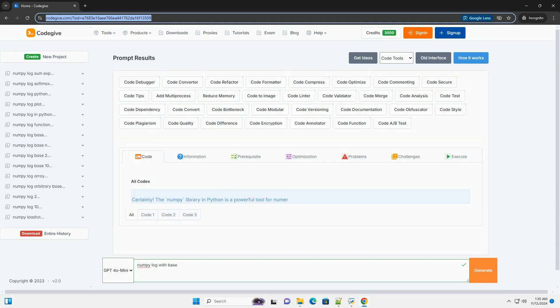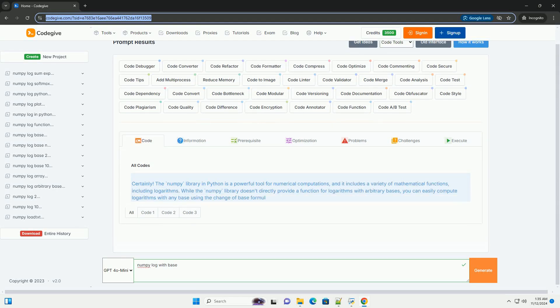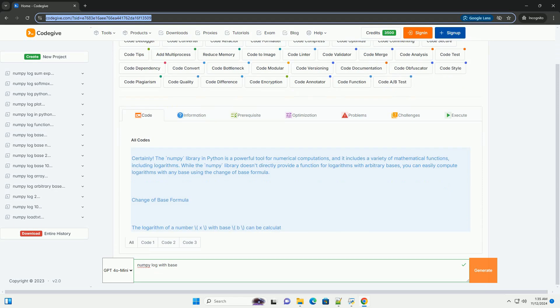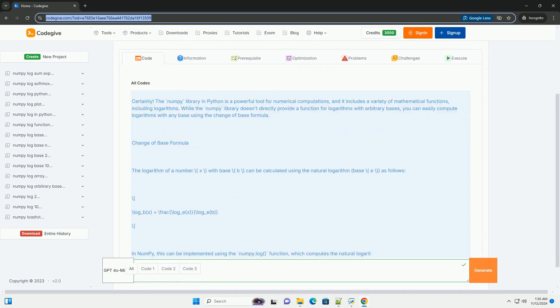Download this code and get free GPT-40 from CodeGive.com, link in the description below.